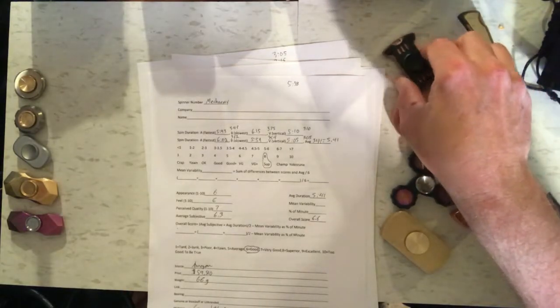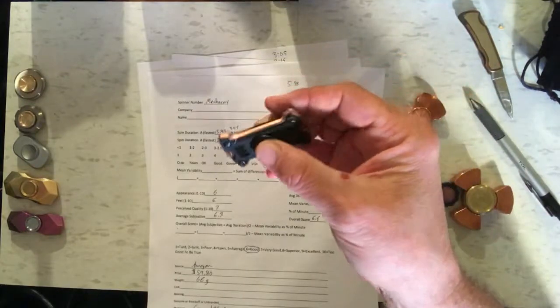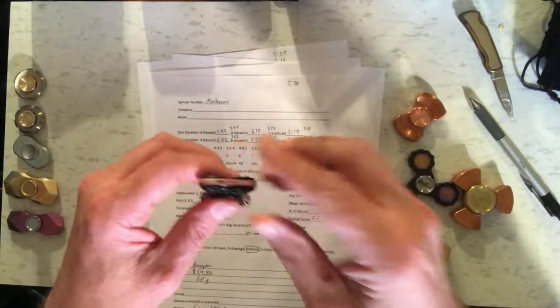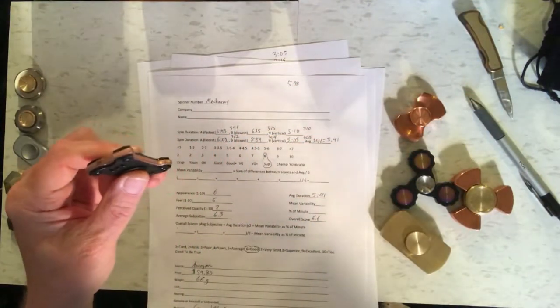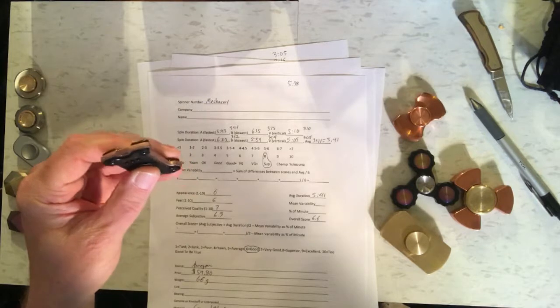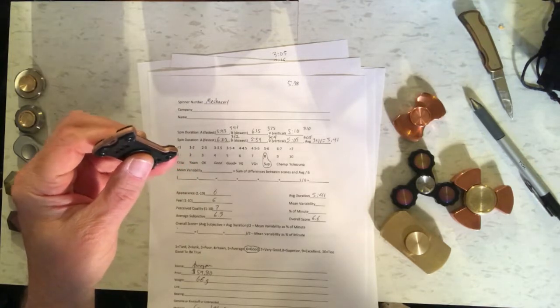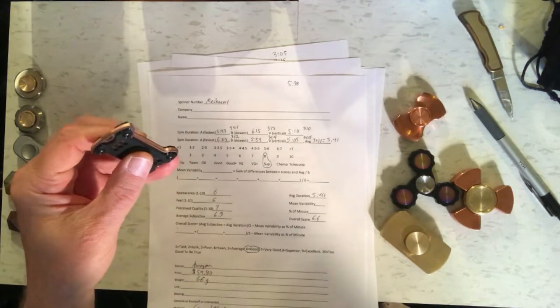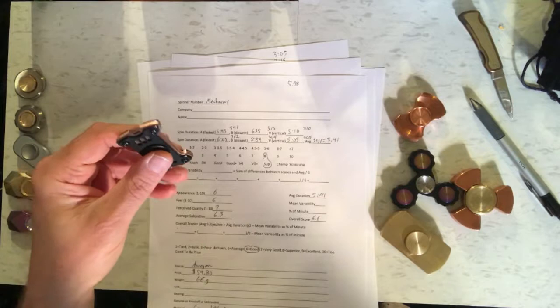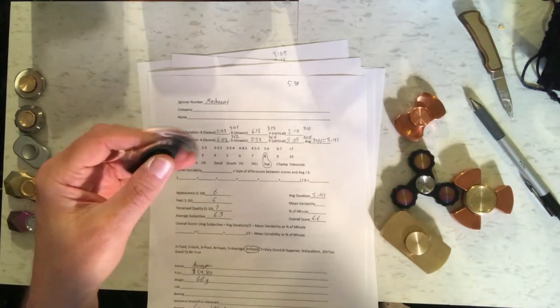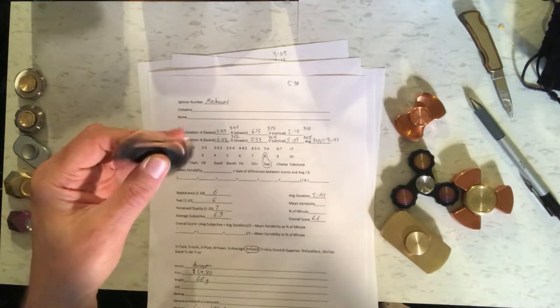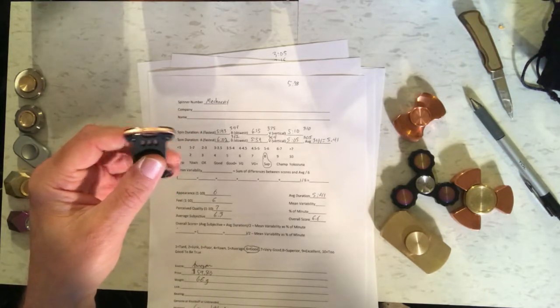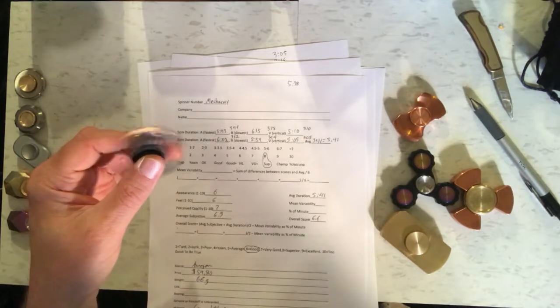So what we've got here, the first one is the Mech Army Copper. It's got an average spin duration of 5 minutes and 41 seconds, which qualifies it as superior. A little bit of variability depending on how it was held, but not too much.